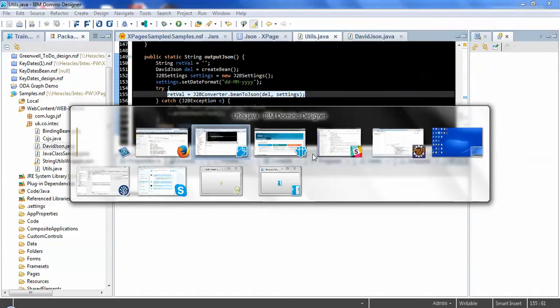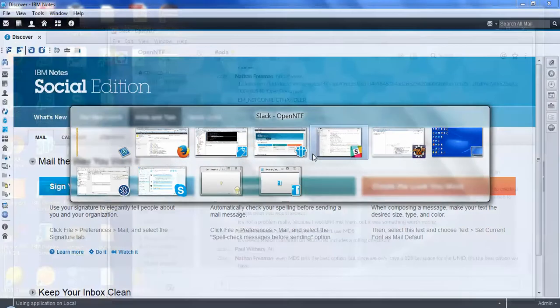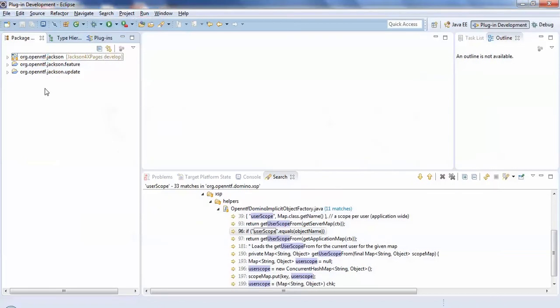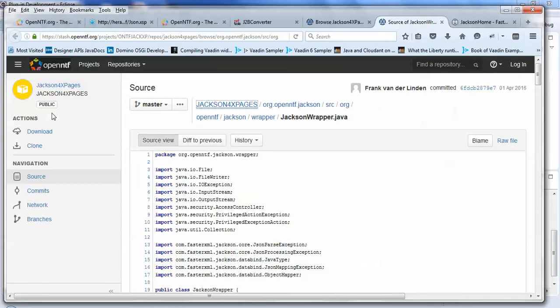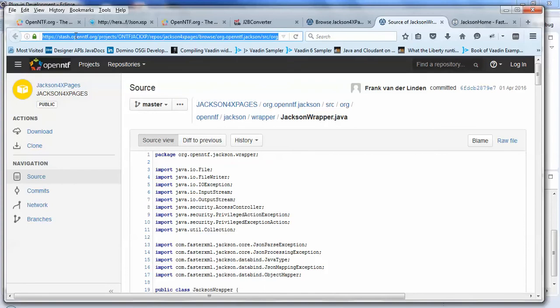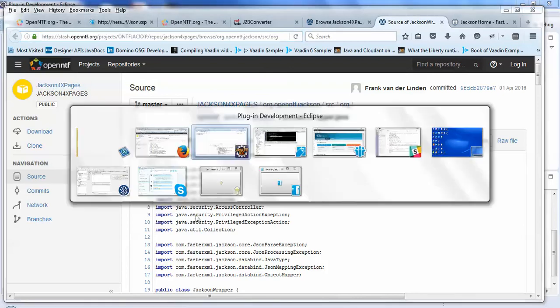So that's available already on OpenNTF Stash instance, just as that plugin project at the moment. I'm sure before long, Frank's going to be contributing that as a full OpenNTF project.